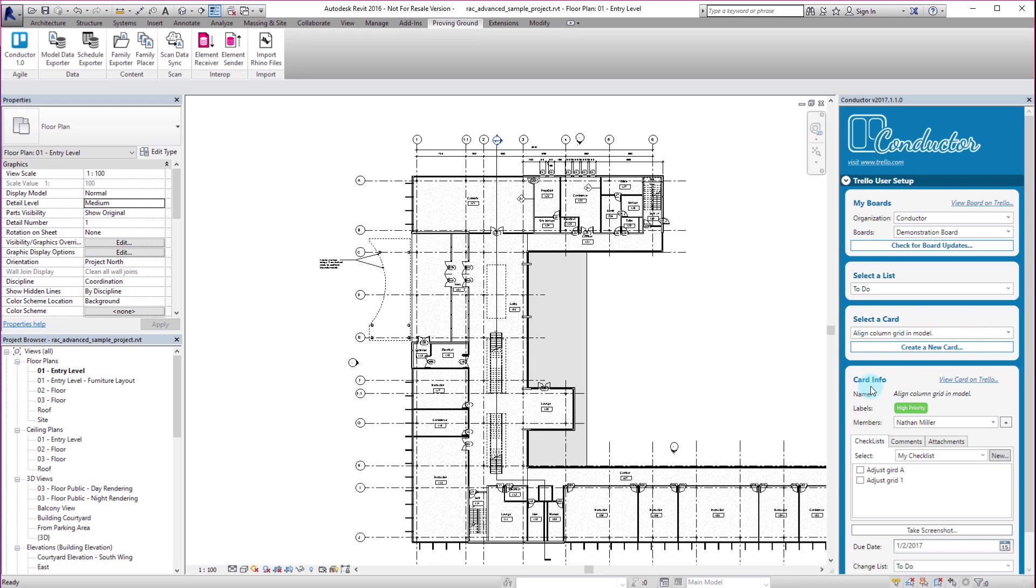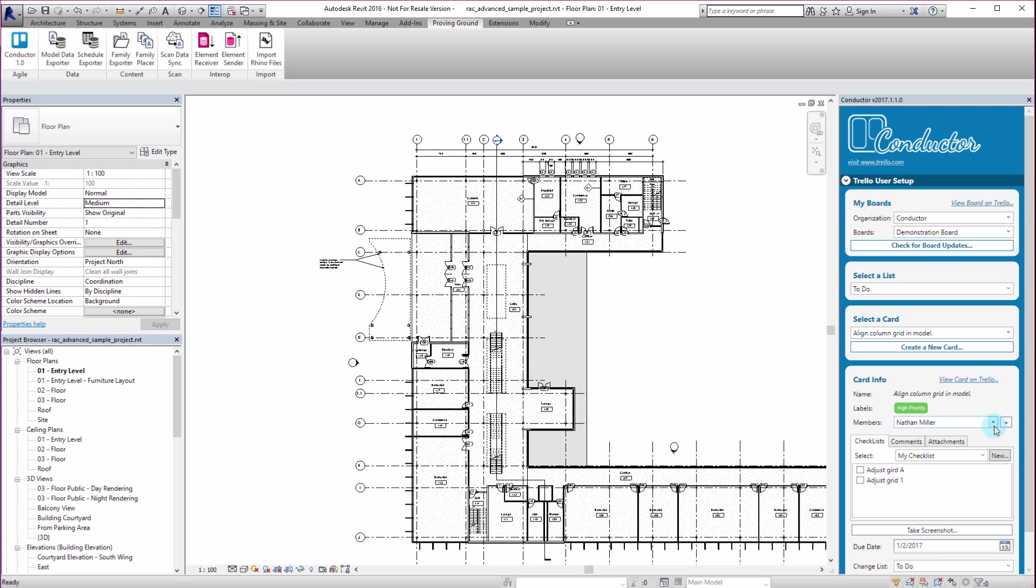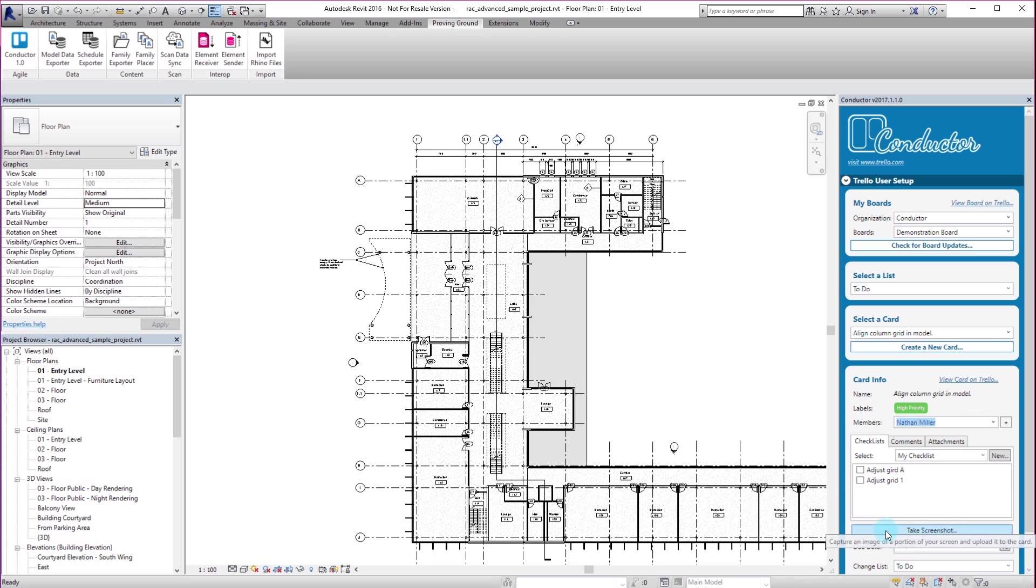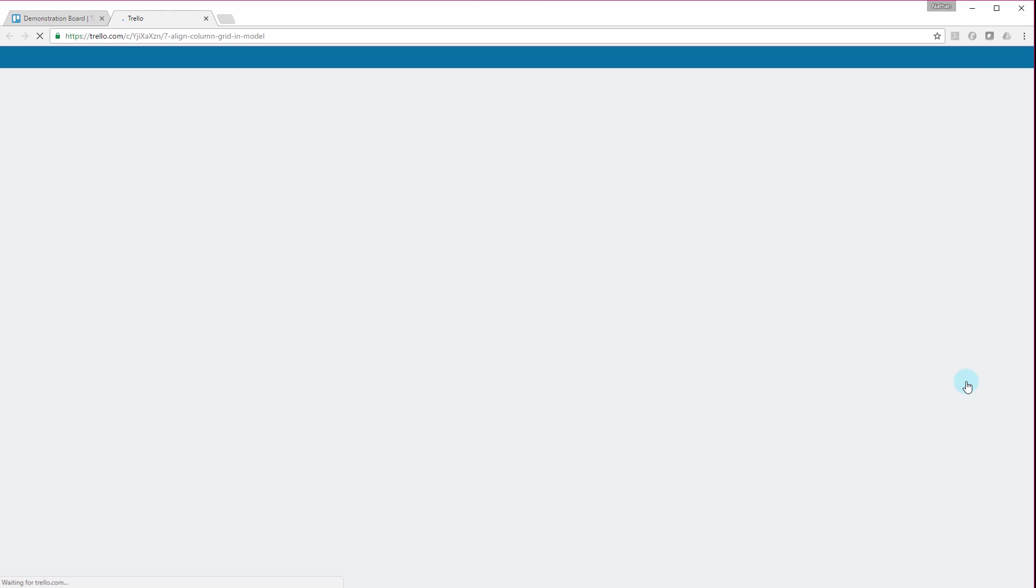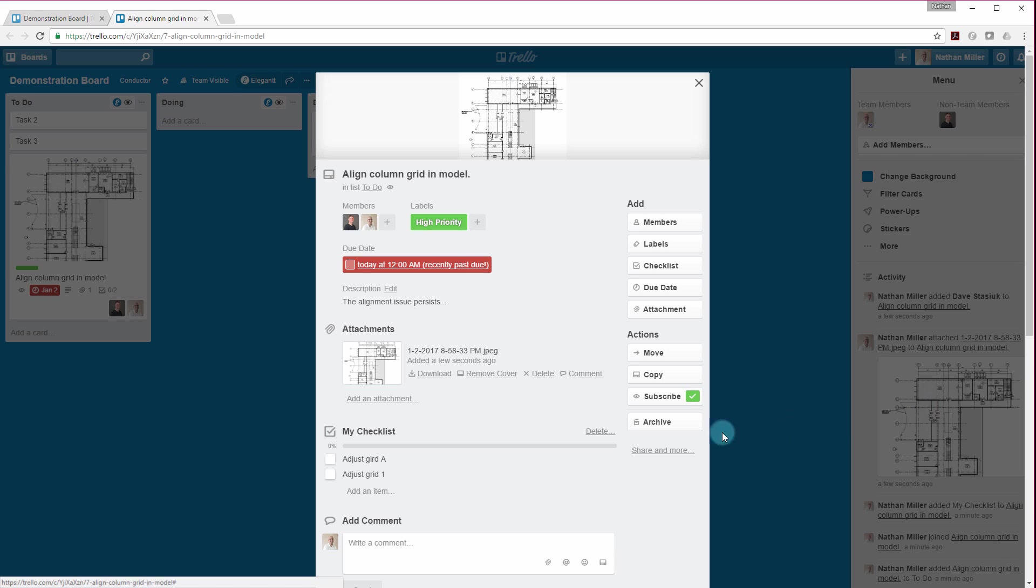And then you can see that that card is now selected in my select a card list. We have some card info. Here's the name of the card. You can see it's set to high priority. There's my name. I might say at a certain point, I actually want to add Dave to this. So I'm going to go in and say add members and make sure Dave gets added to that dropdown list. And you can see that we've got our checklist that was created. We can take multiple screenshots if we want. And the cool thing is that once we have these cards created, I can also jump back to Trello and say, I want to view this card on Trello. And we can jump back to the web.